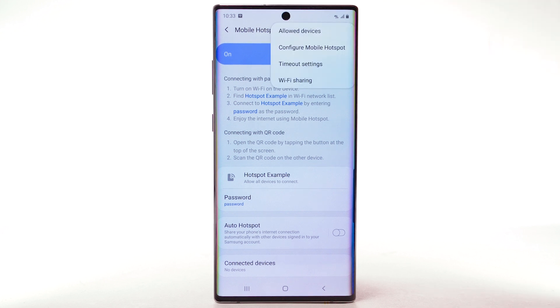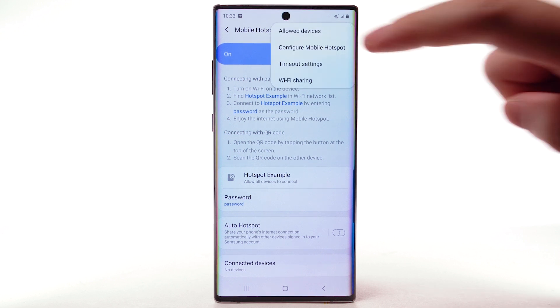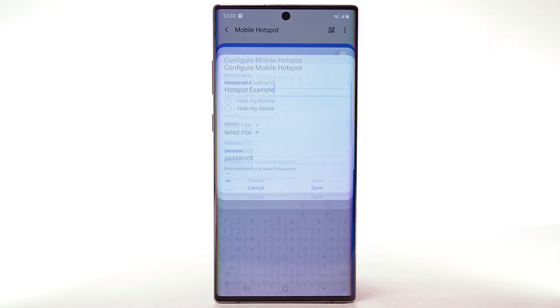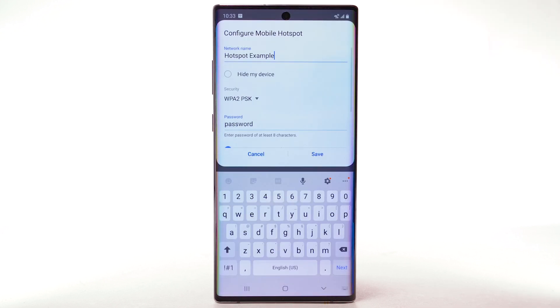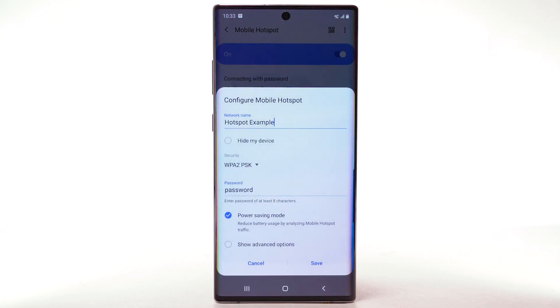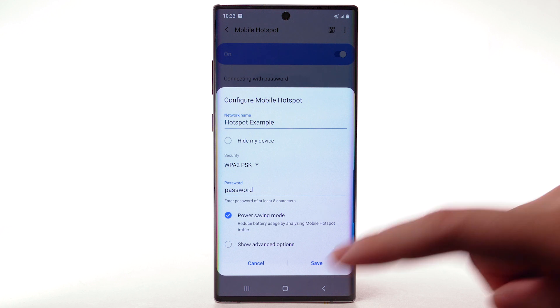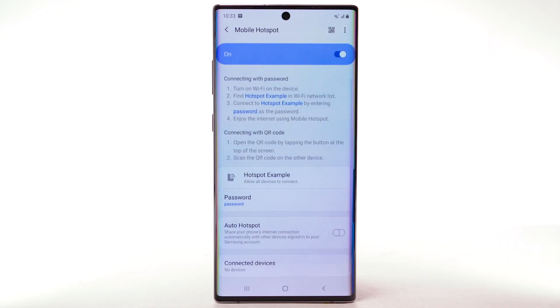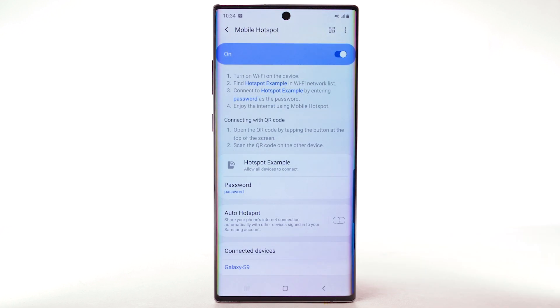Select the menu icon, then select Configure Mobile Hotspot. Adjust as desired, then select Save. Within Mobile Hotspot, connected devices will be listed under Connected Devices.